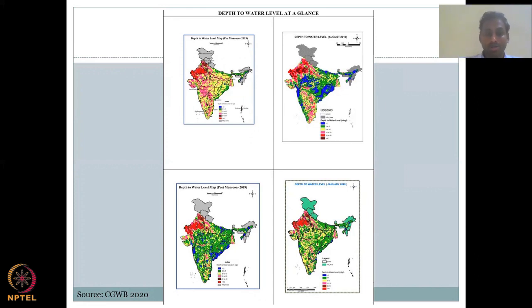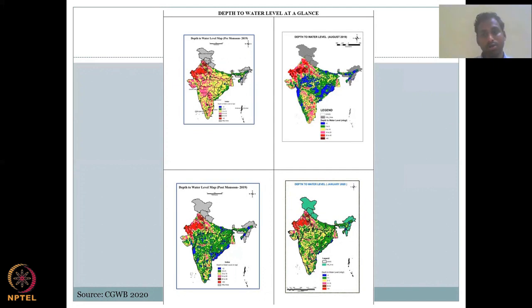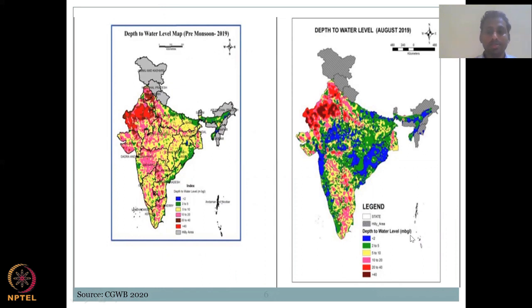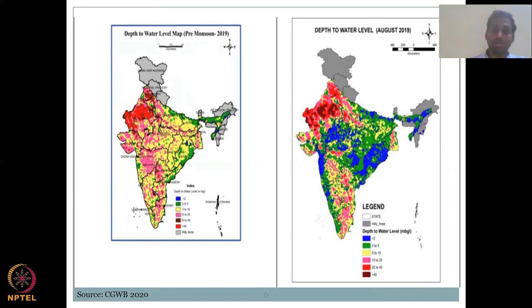The depth to water level gives a lot of inferences. They report it in meters below ground level (MBGL). The color coding on maps goes from less than 2 meters, 2–5, 5–10, 10–20, 20–40, and greater than 40 meters — with greater than 40 meters shown in red, indicating danger. In the pre-monsoon season, most hilly regions show healthy blue and green colors, meaning water levels are within a good range.